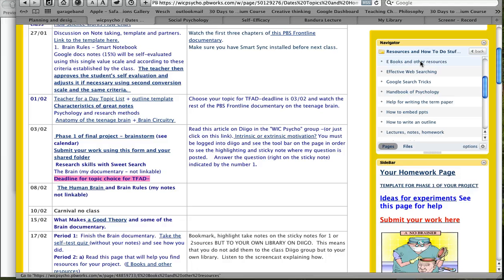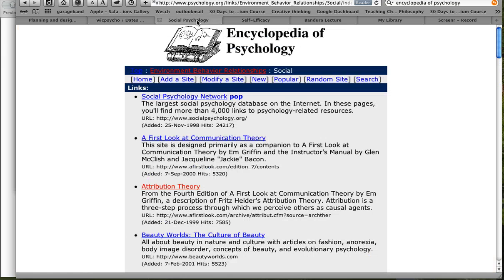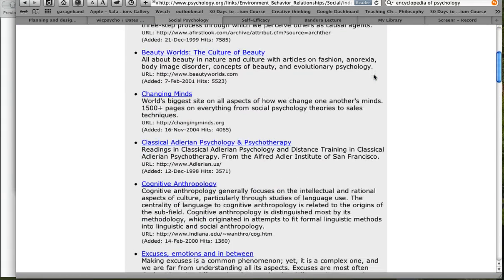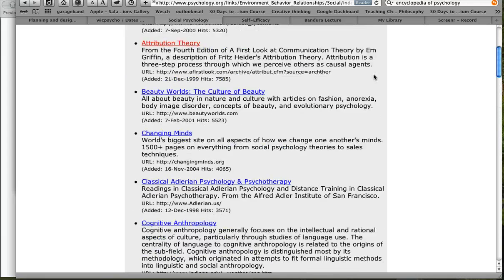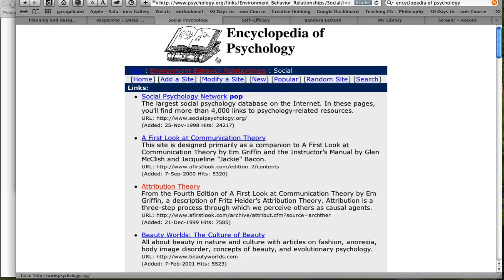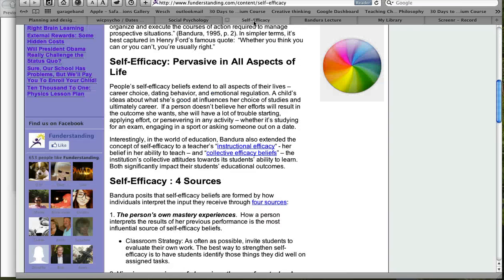If you click on that page you will see there are some very interesting things there for you. One of them is an Encyclopedia of Psychology. Let me just show you — I've got the page right here. There are so many really wonderful resources here on this site. From here I found this article about self-efficacy, which just really means feeling confident and believing in your own capabilities.